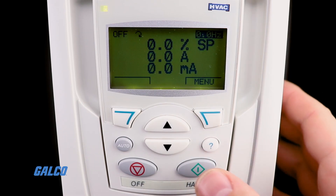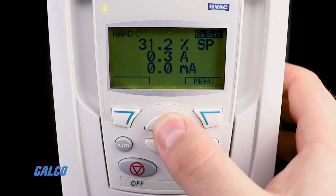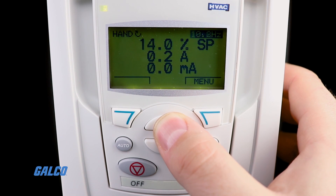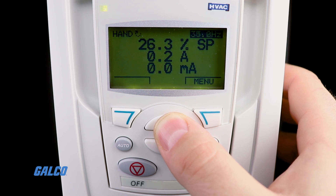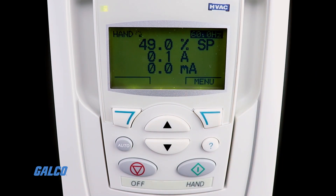Be sure to perform a test run with your current parameter settings to make sure that everything operates as expected. If you are looking to do a more automated initial configuration, make sure to check out our video on how to do an ABB ACH550 HVAC Drive Startup Configuration using the Startup Assistant.